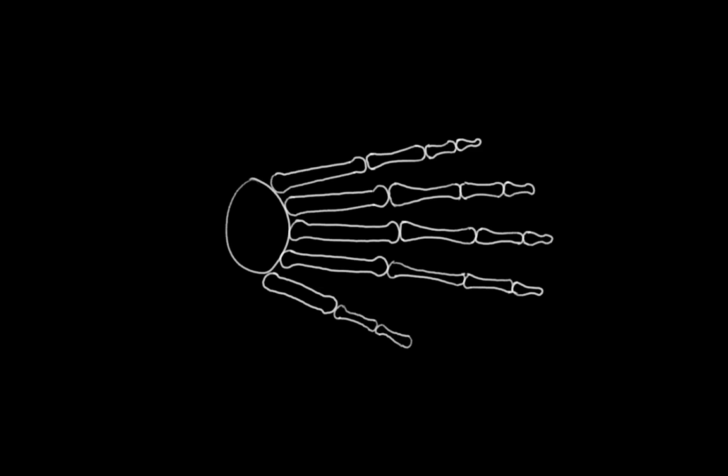These bones don't have nearly the independent mobility that fingers do, but they can still move together to bend the hand. You see this a lot, for example, in very tight fist poses where the knuckles form a curve. This is because those palm bones are moving to form that curve.